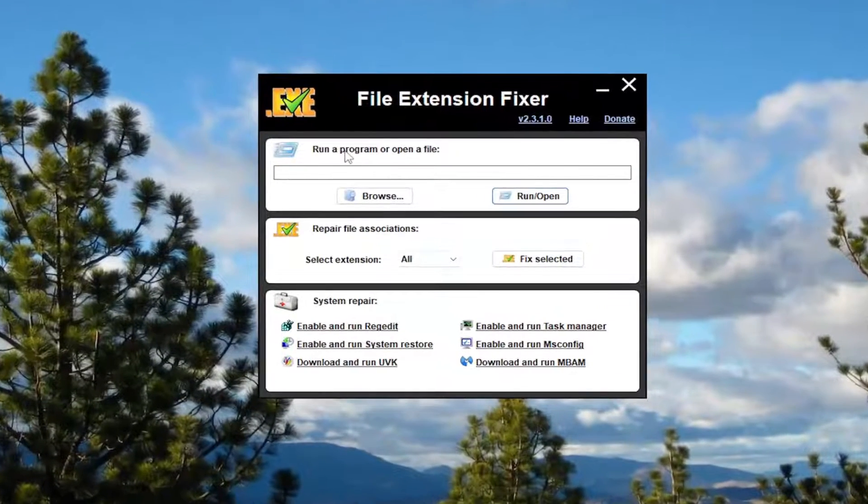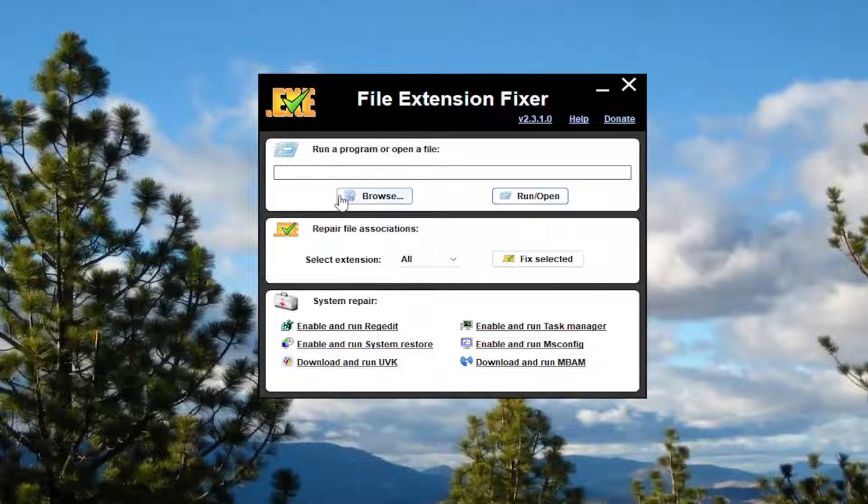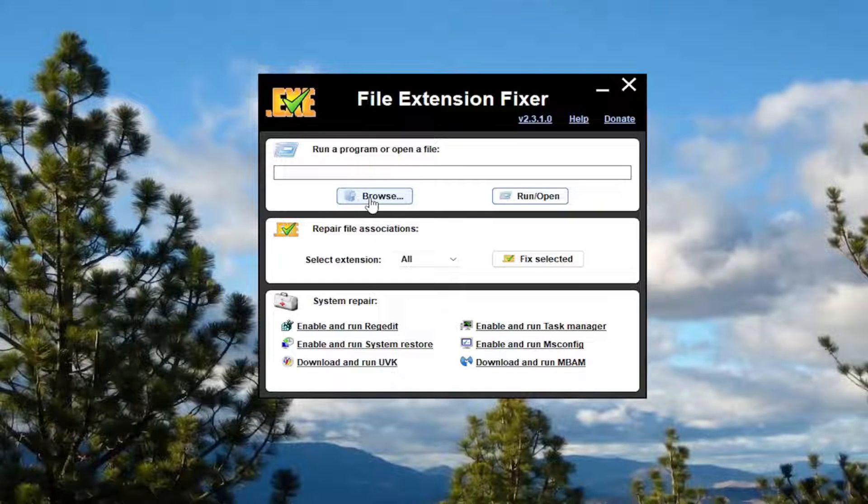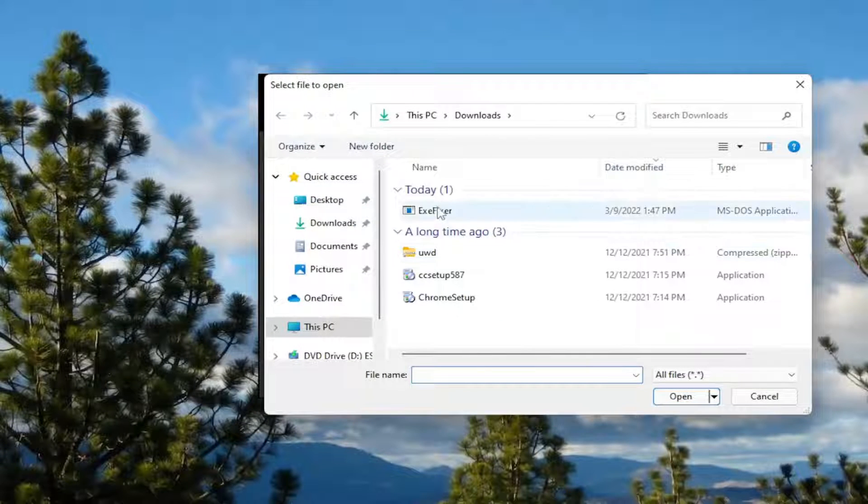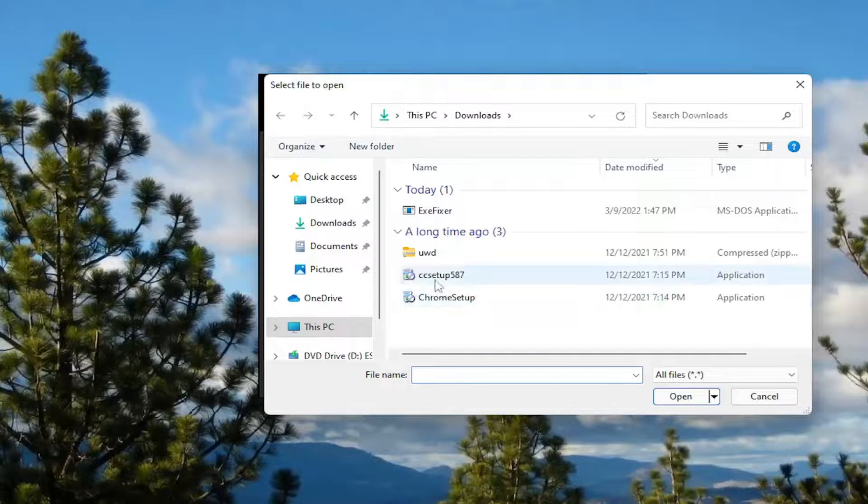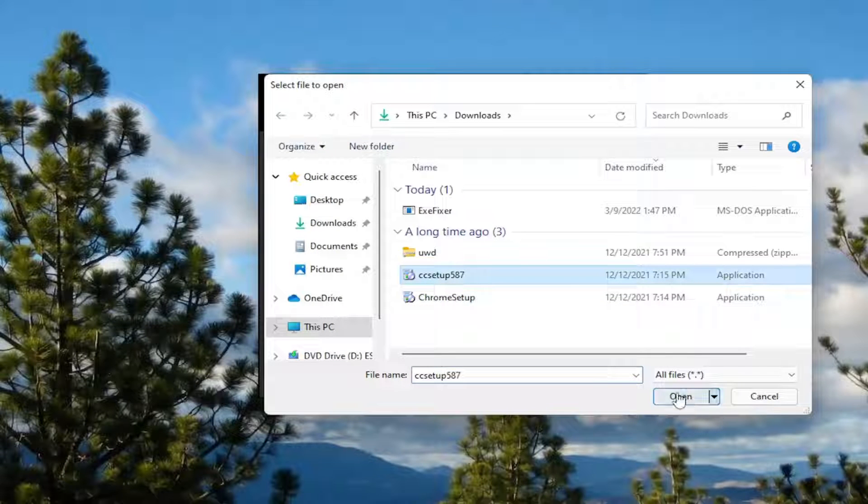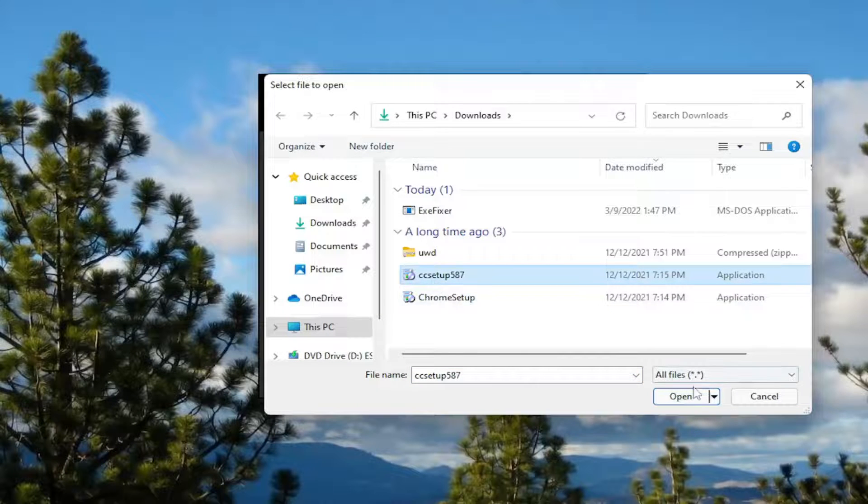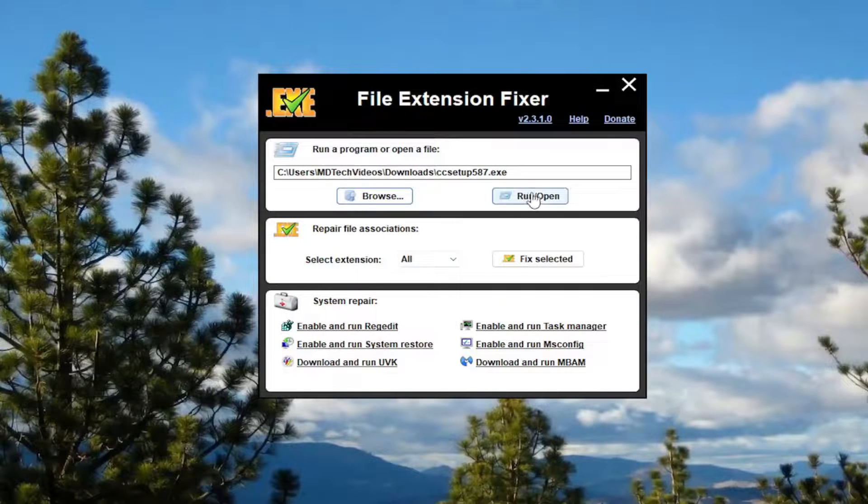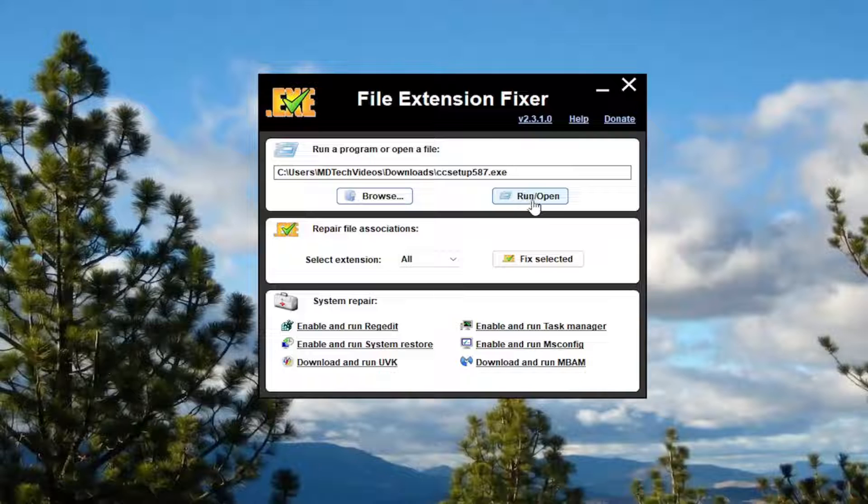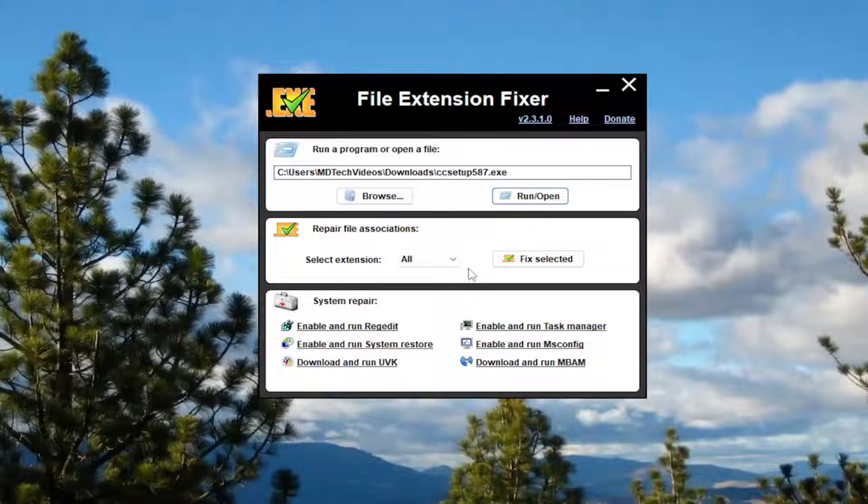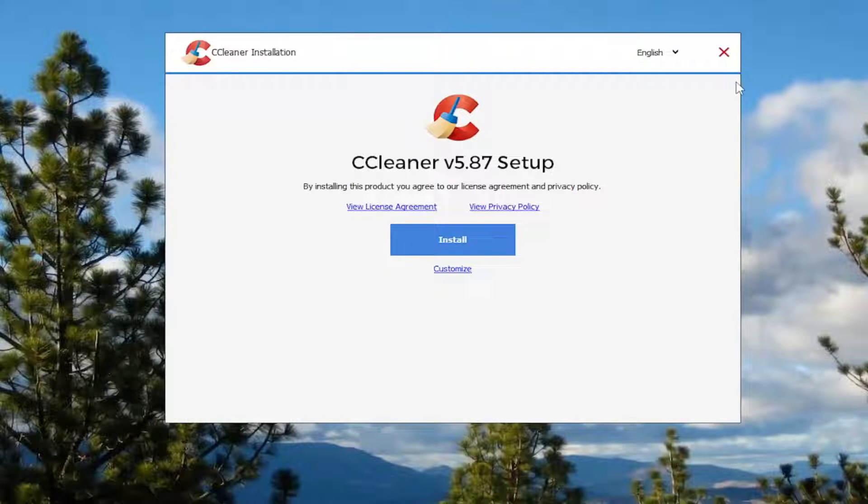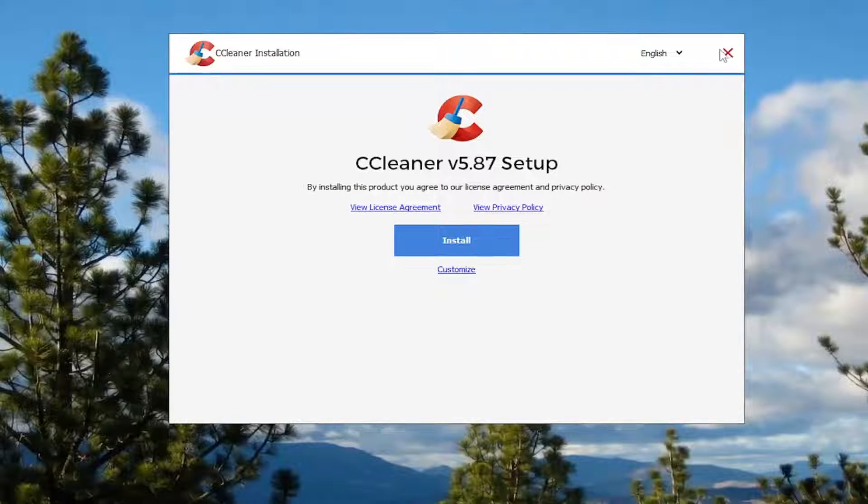So if there's a specific file or executable you're having a problem with here, you can select the browse button and then attempt to locate the executable file and then attempt to select it and then select open. And then you would select the run slash open button. And then hopefully at that point it should be able to resolve the issue you're having with that particular file.